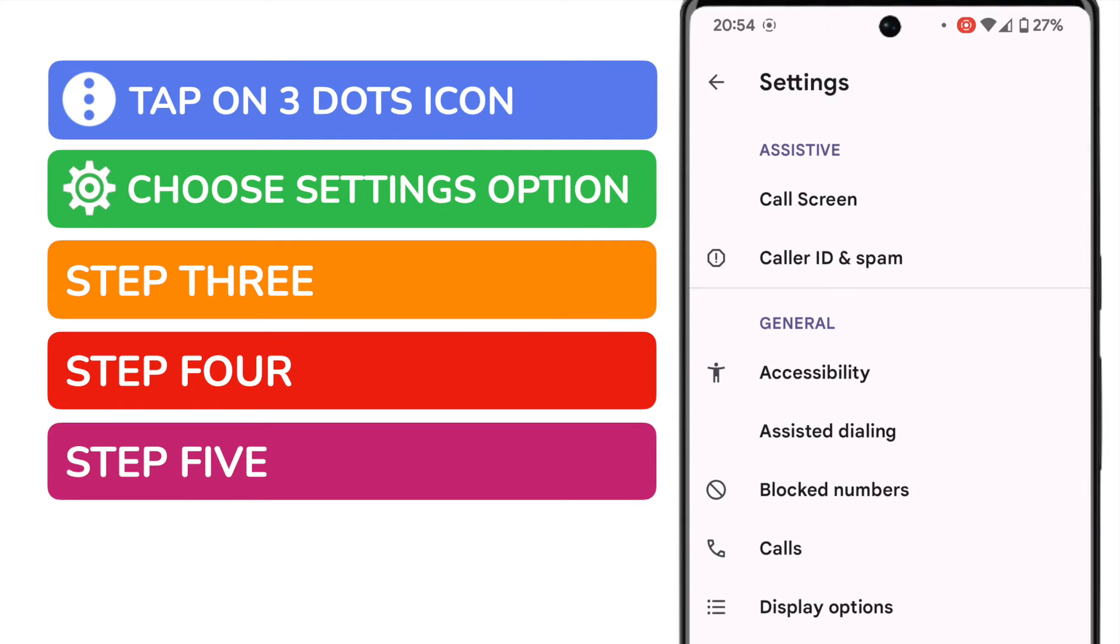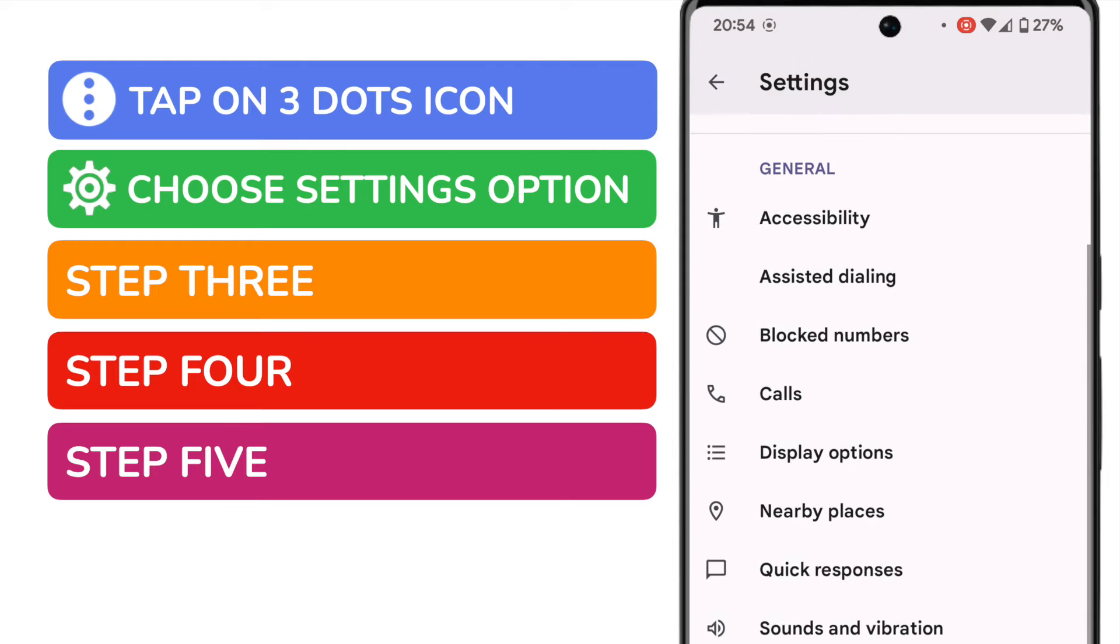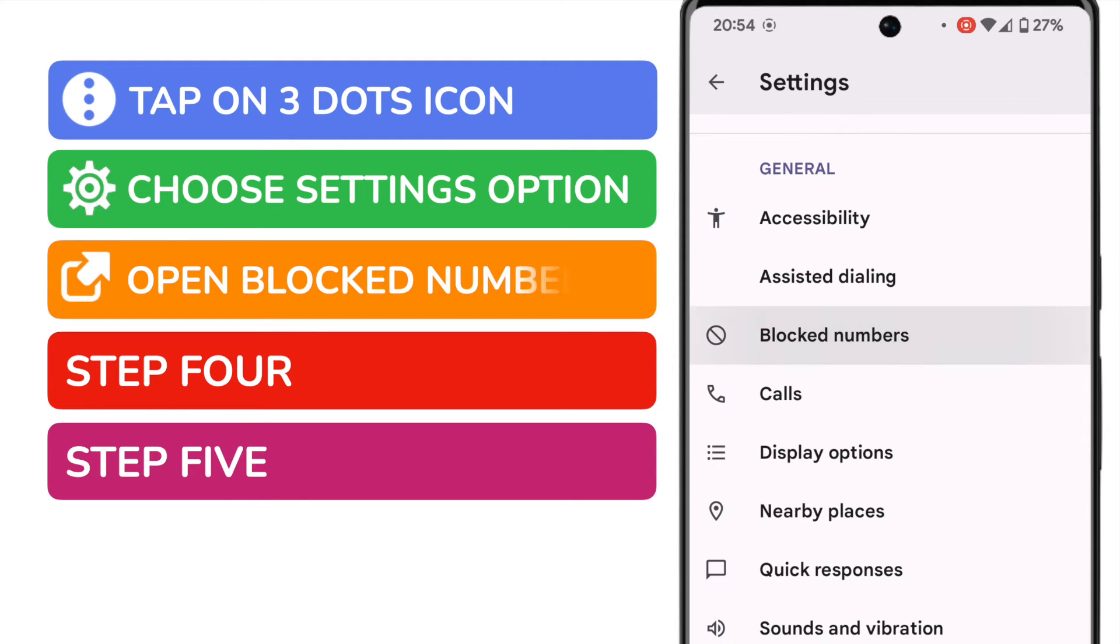We're now presented with a long list of options but I'm going to scroll down that list a little until I reach the blocked numbers link. I'll select that.